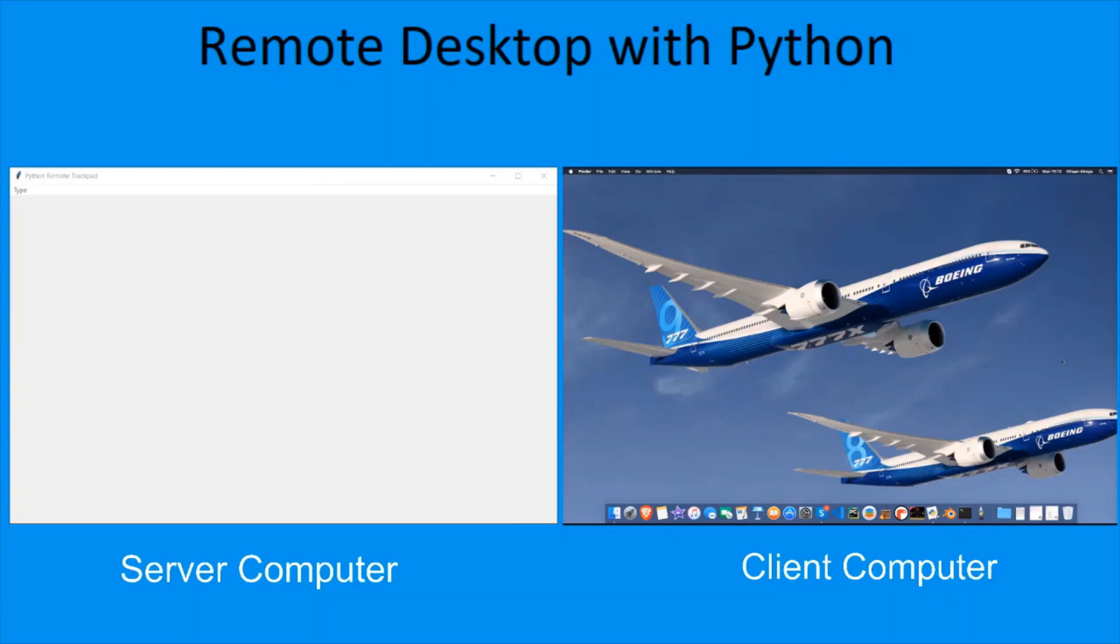Hey there, in this video I'm going to be controlling a MacBook Pro, my client, from a Windows machine which is my server. Let me show you what it can do by running a Hello World program. Let's navigate to terminal.